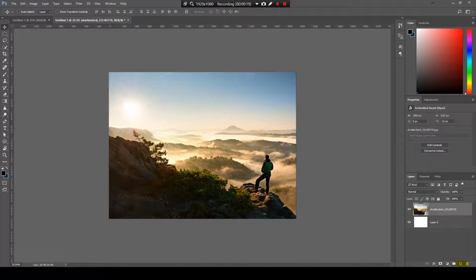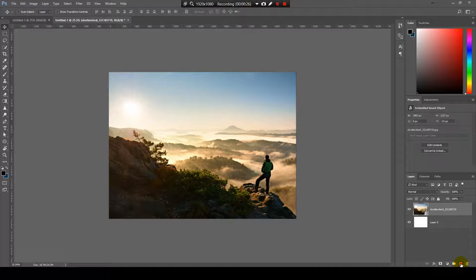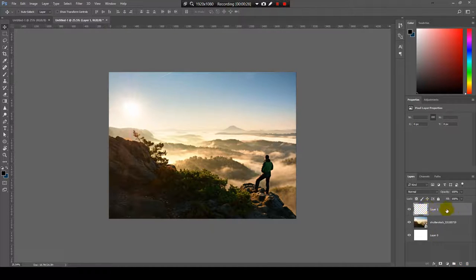We need a new layer first. I will go here on the bottom right corner on this icon and create a new layer.